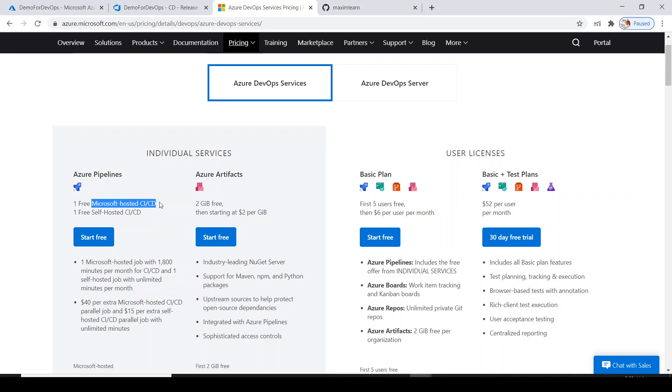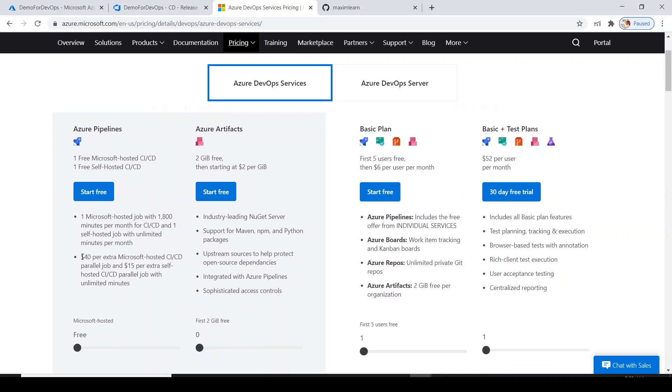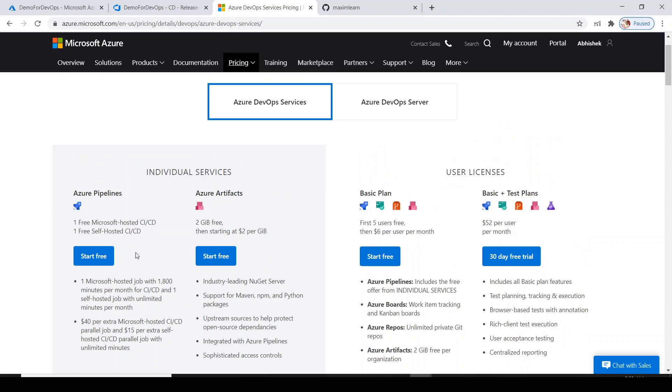It's $40 per extra Microsoft hosted CI/CD parallel jobs if you need them. Azure Artifacts - 2 gigabyte space is available for free. After that, you will be charged $2 per gigabyte.